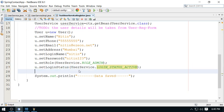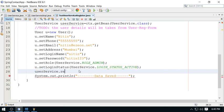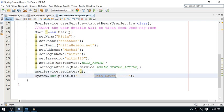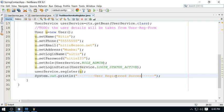Now I have to call the register method from the UserService: userService.register. This is all done. Let me write the message here: user registered successfully.